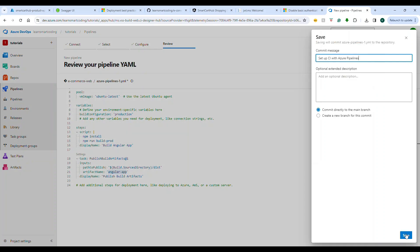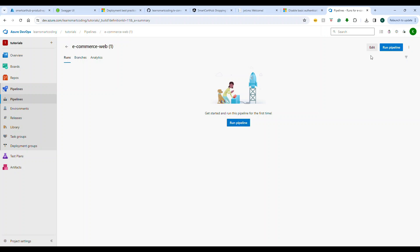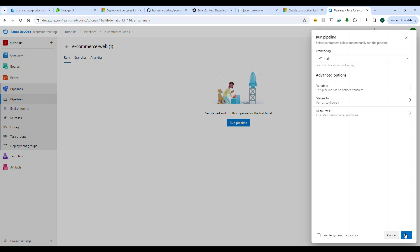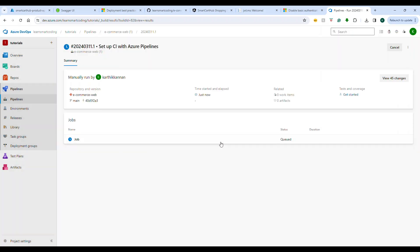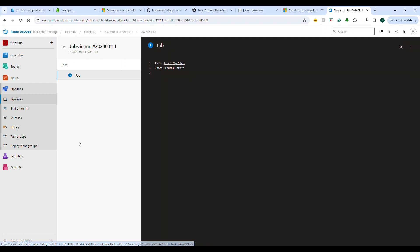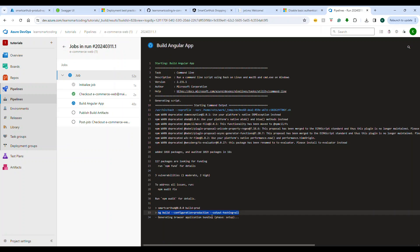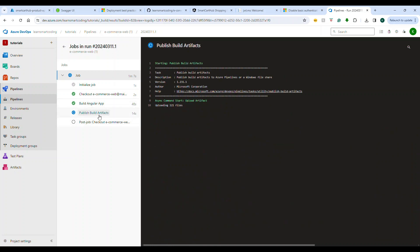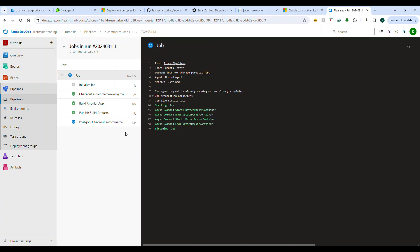After saving, I commit the YAML file and run the pipeline by selecting the main branch. You can see the pipeline is now running. Because the application is small, the build won't take much time — npm install takes a few seconds and then the build completes. The pipeline creates the artifacts as a zipped file. The build is now ready — the code is ready to be deployed.